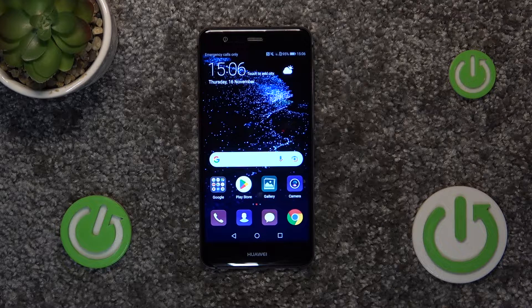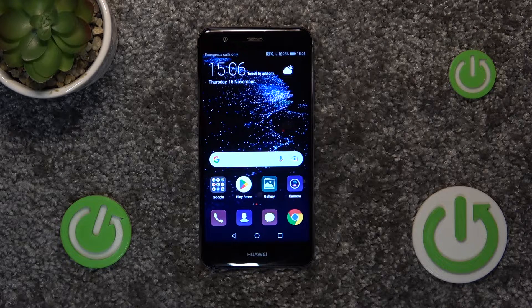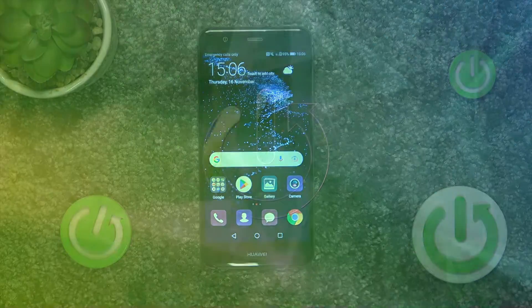Hello, today I will show you how to activate Hey Google of Google Assistant on Huawei P10 Lite.